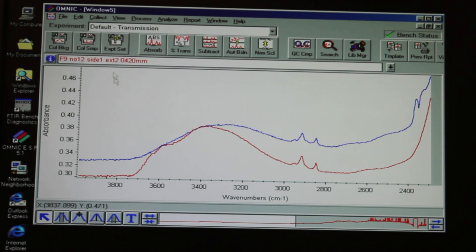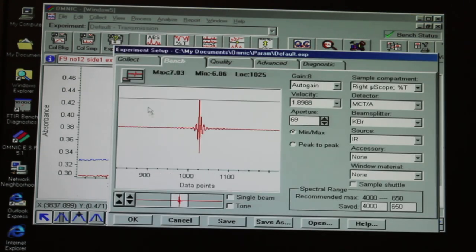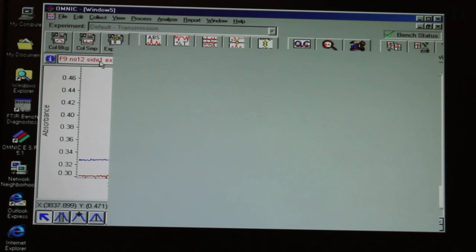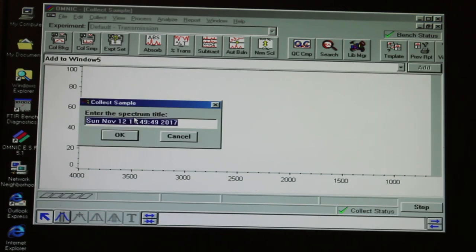To obtain a spectrum using the Omnic software, first click on Experimental Setup. This opens a window where you can see the interferogram from the instrument. You need there to be signal on that diagram in order to take a spectrum.